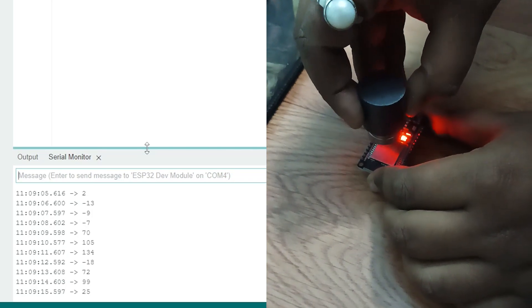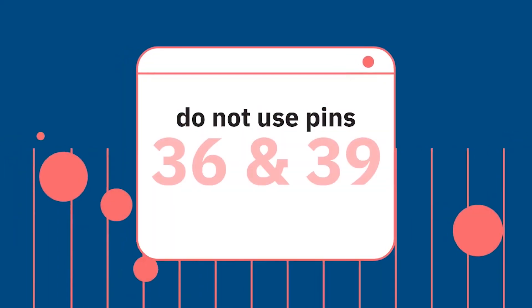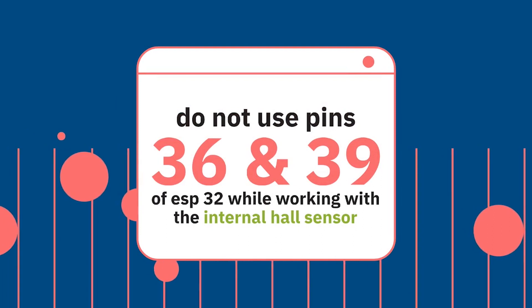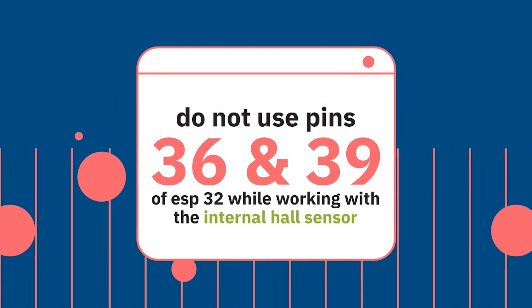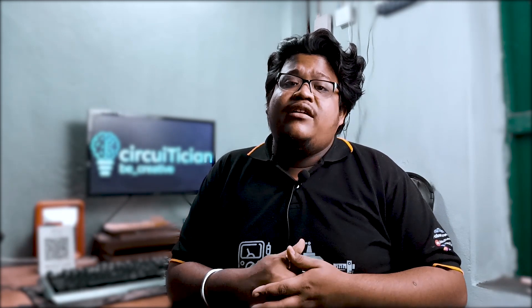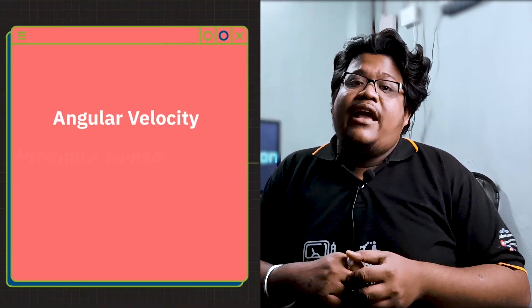As you have seen the working of hall effect sensor of ESP32, there are few things to remember. You cannot connect any peripheral devices to GPIO 36 and 39 while working with the hall effect sensor, because it is connected internally to the hall effect sensor. And in some modules, the 36 and 39 is written as VP and VN. So please remember that you cannot connect the 36 and 39 pin with any other peripheral while working with the hall effect sensor.